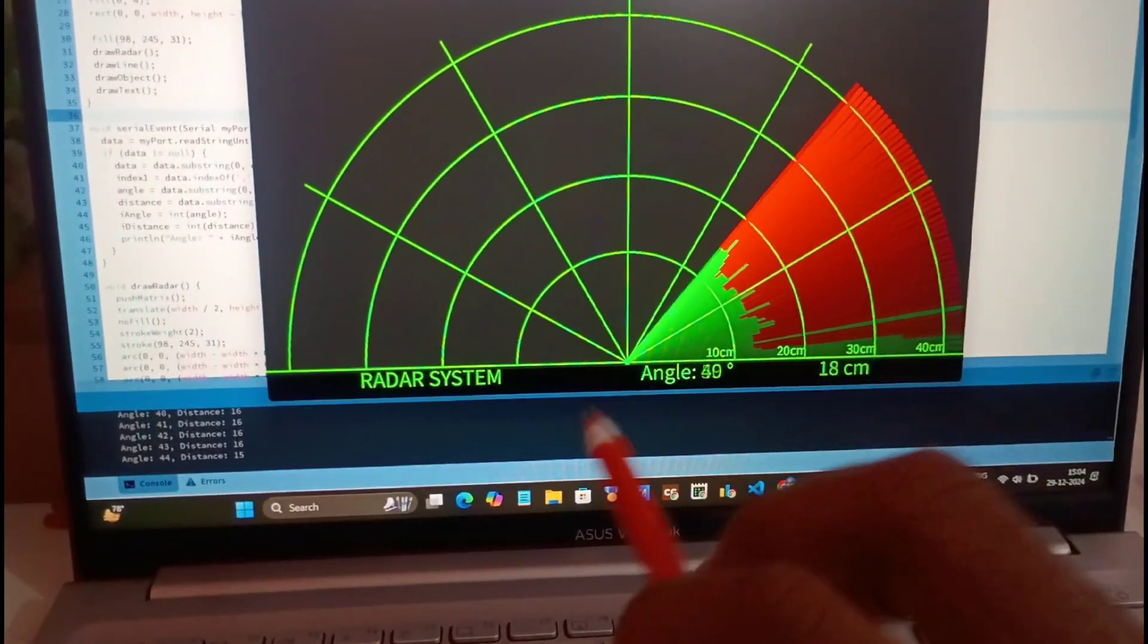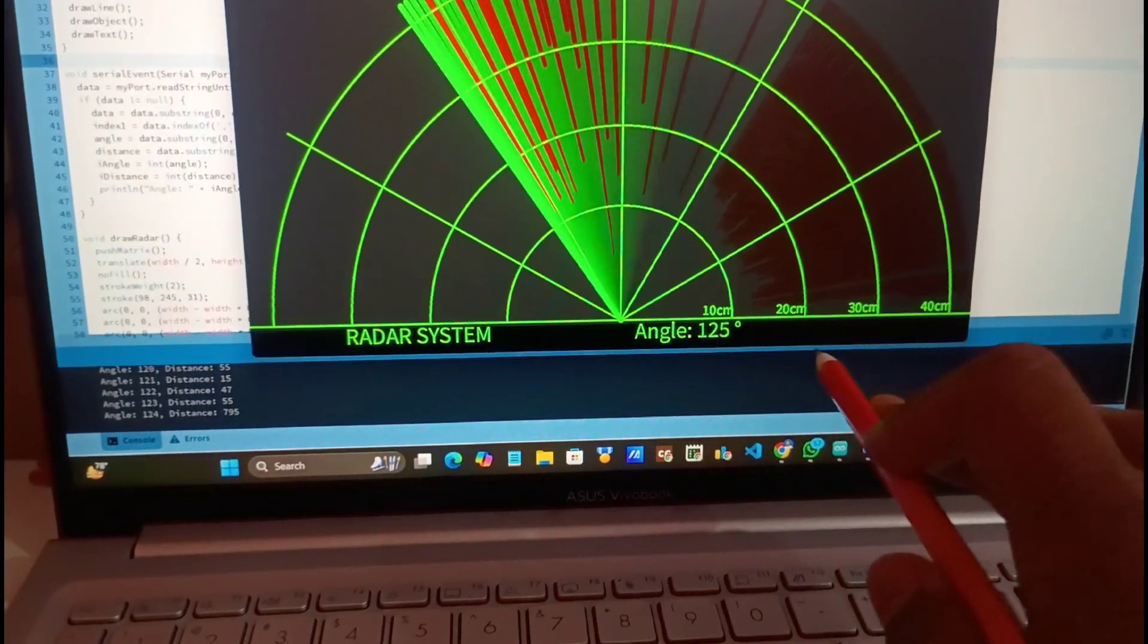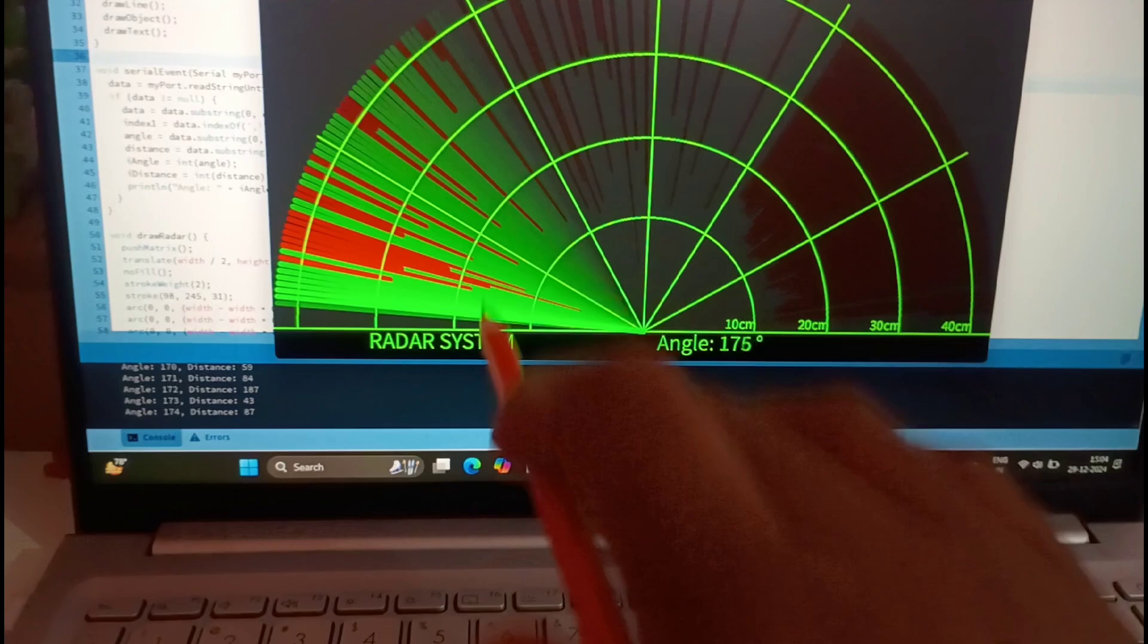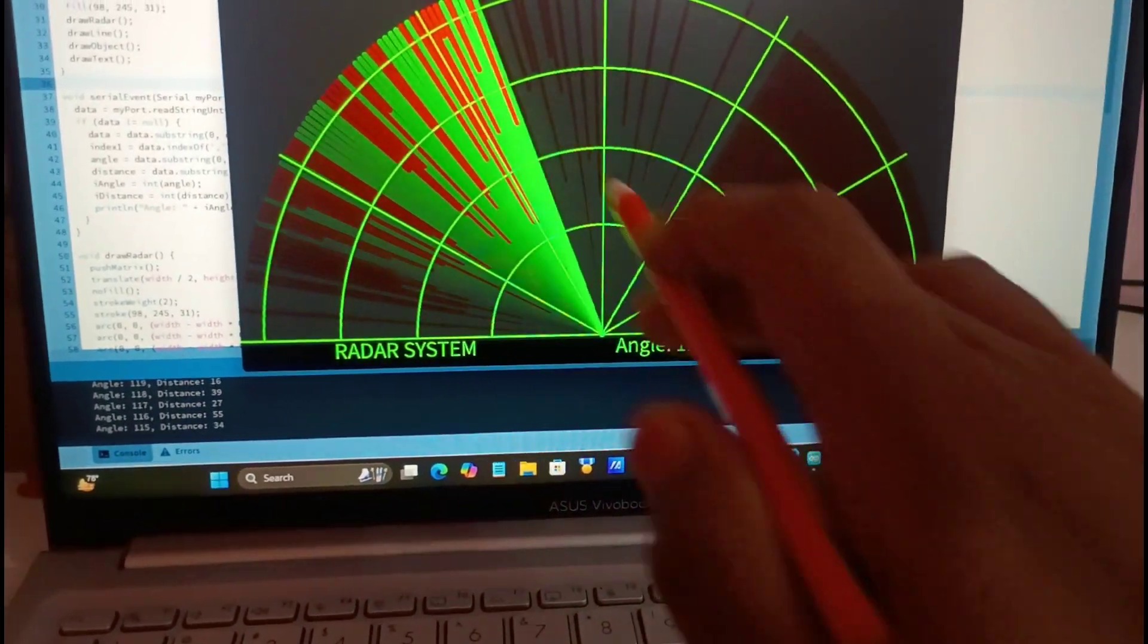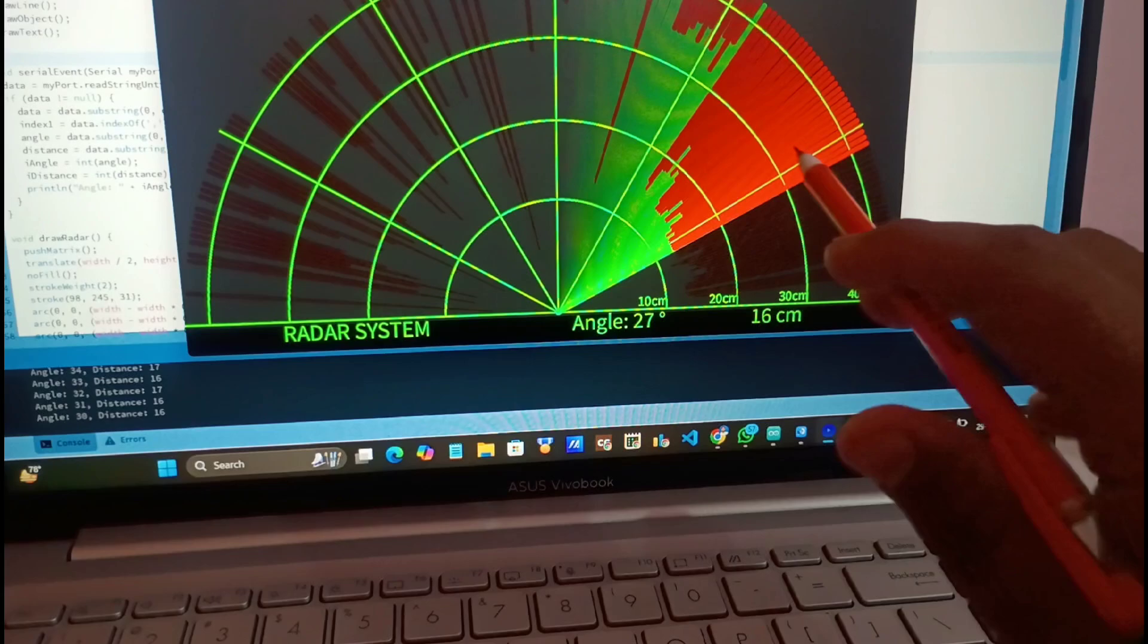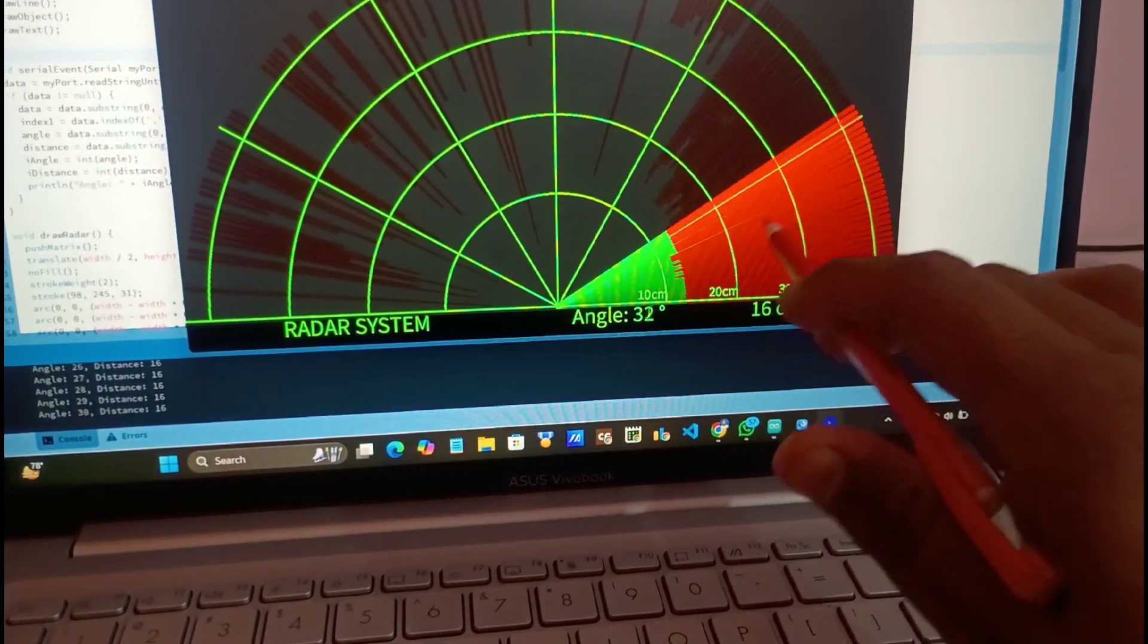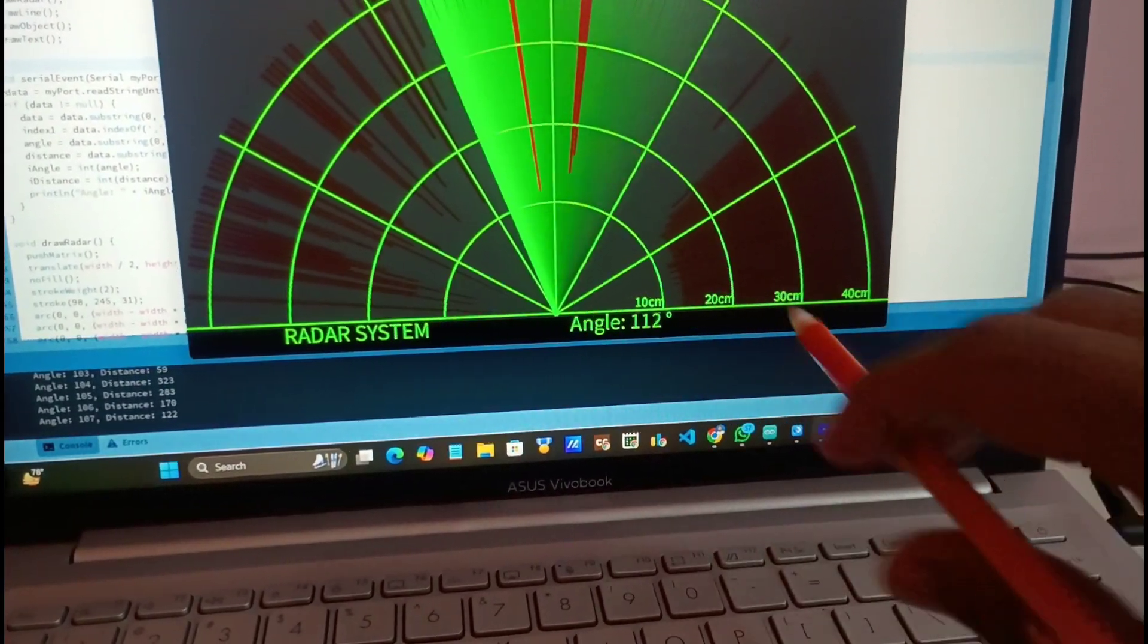So now you will see basically there are three things. The first one is angle, second one is distance and the third one is this red and green section. Whenever this sensor detects something in front of it then it shows that in green color as well as distance from the sensor.